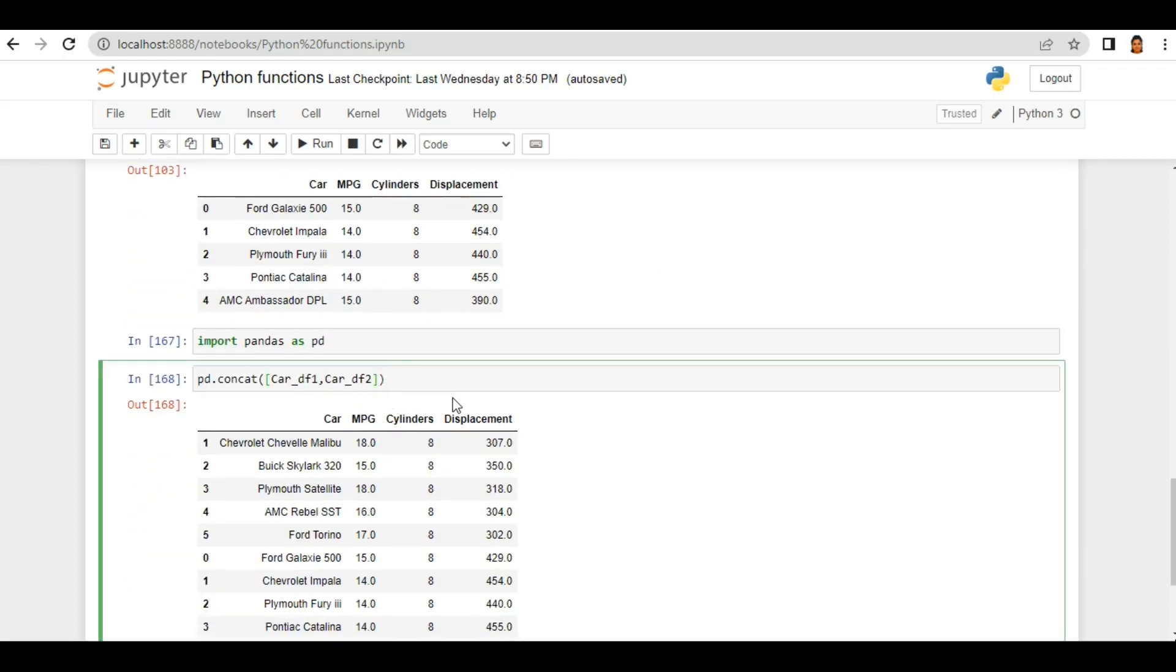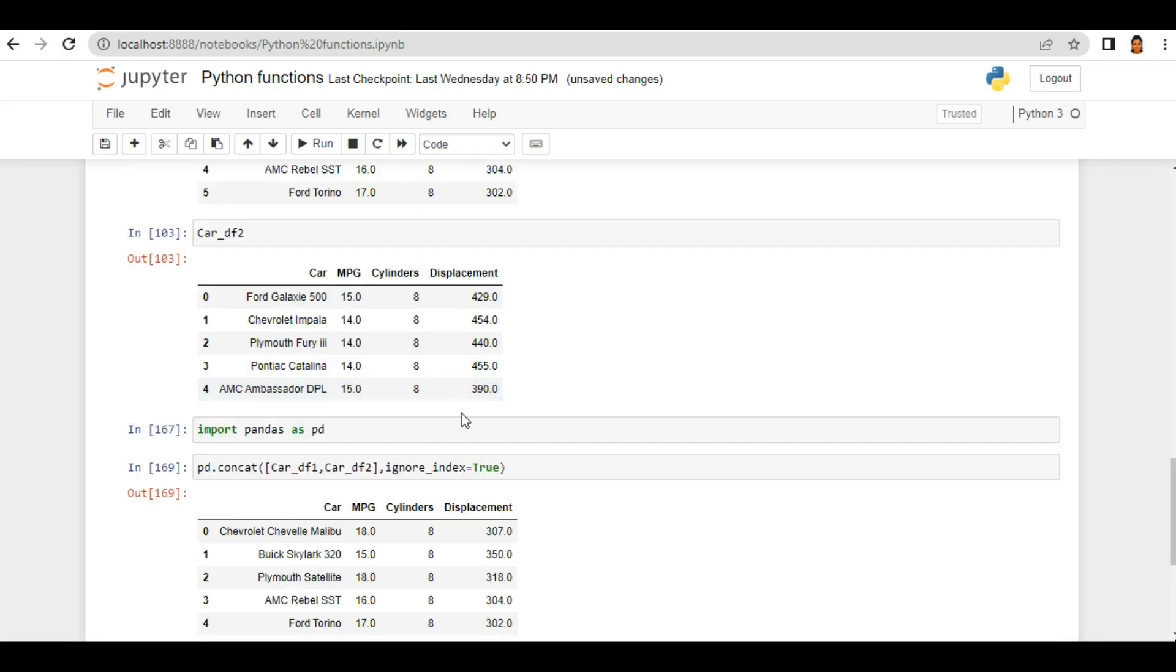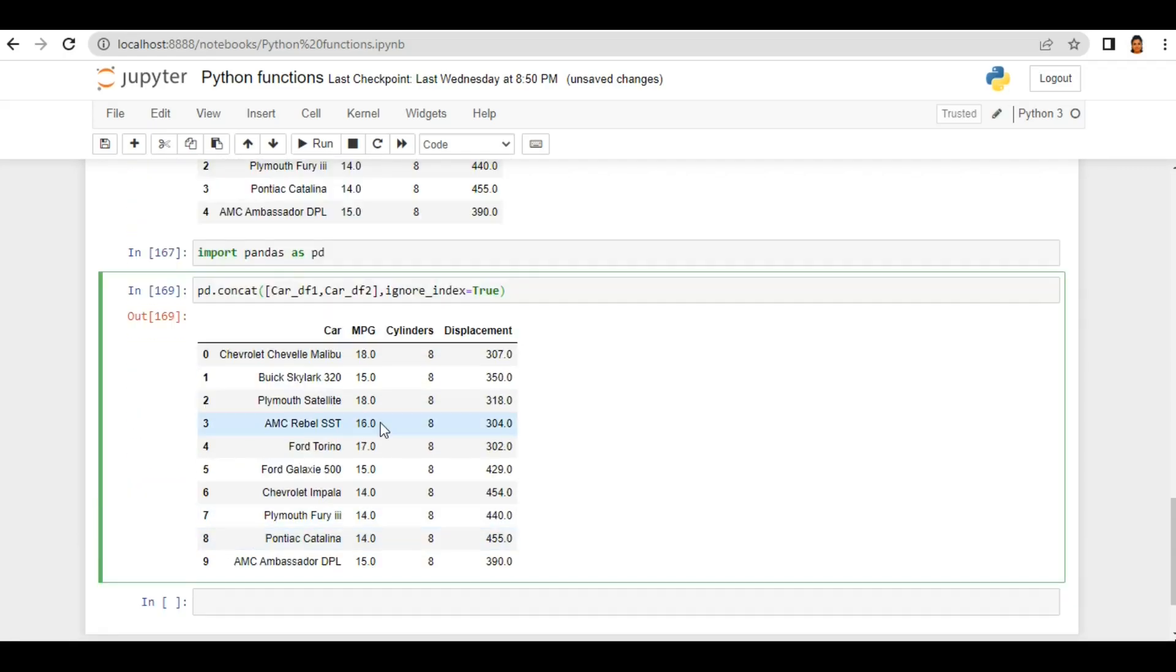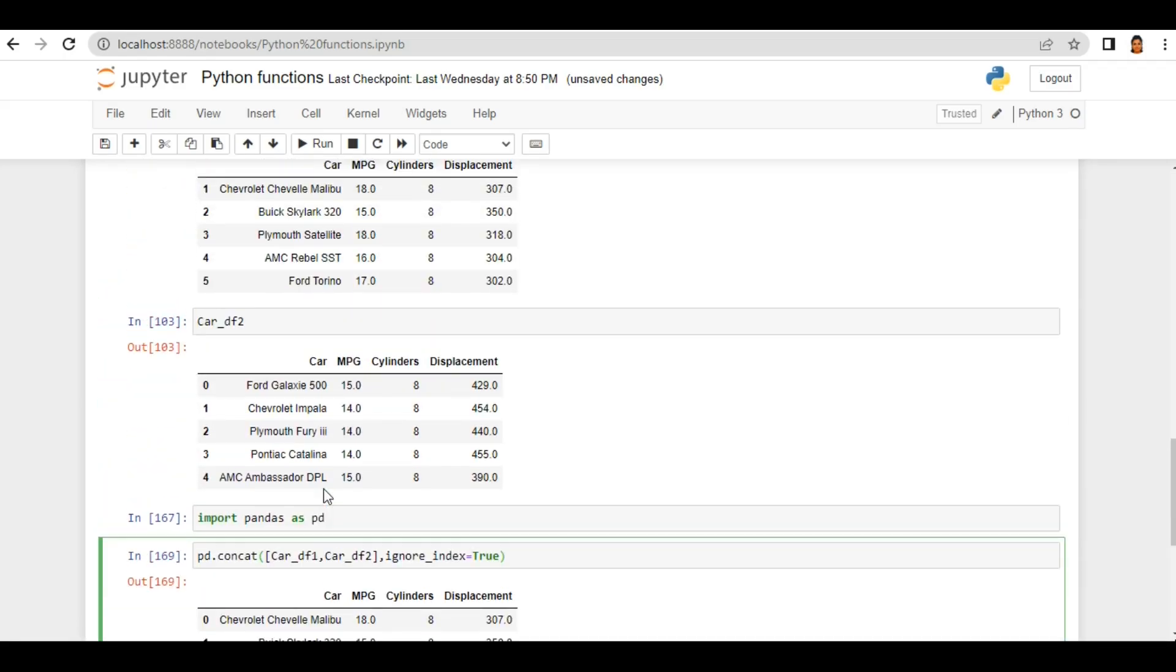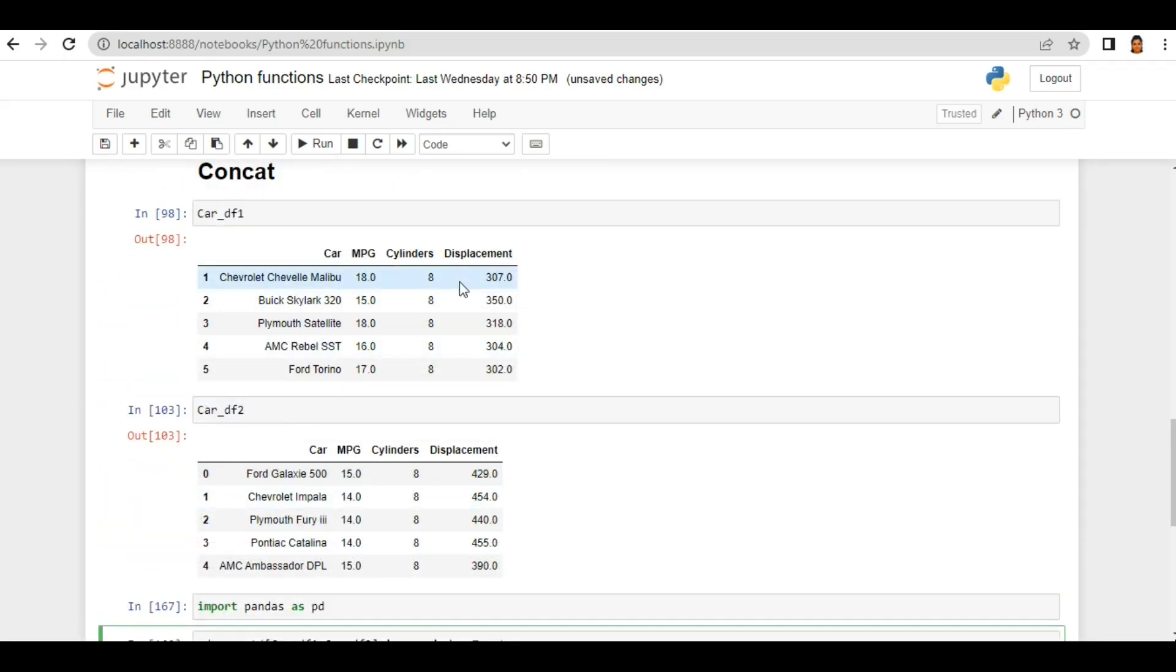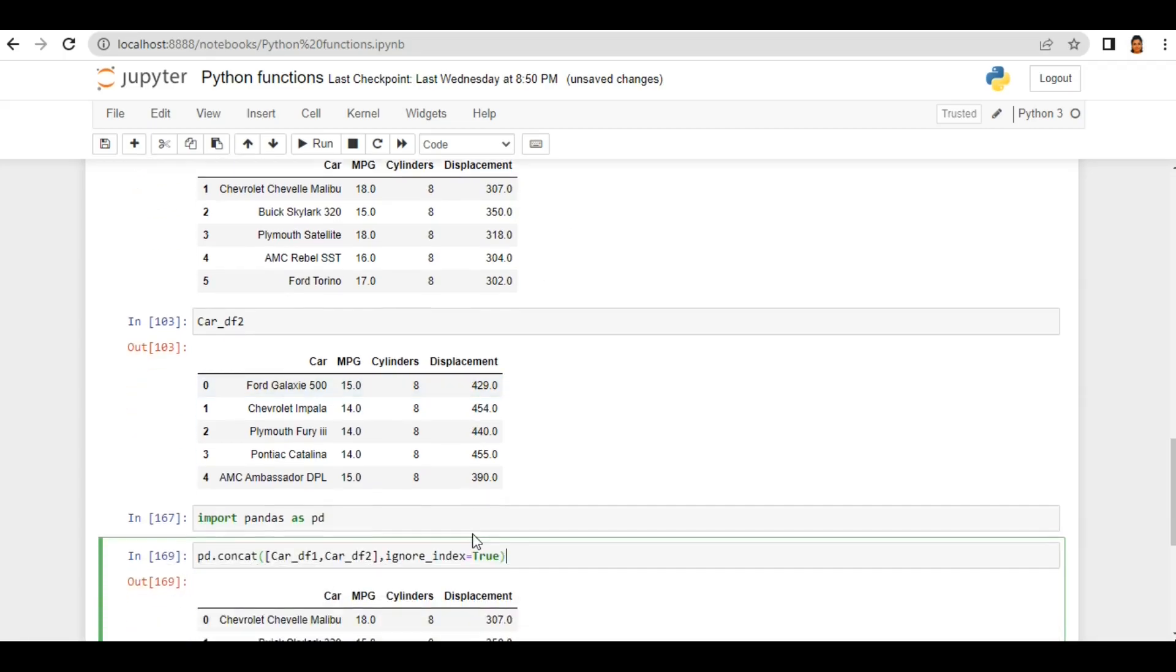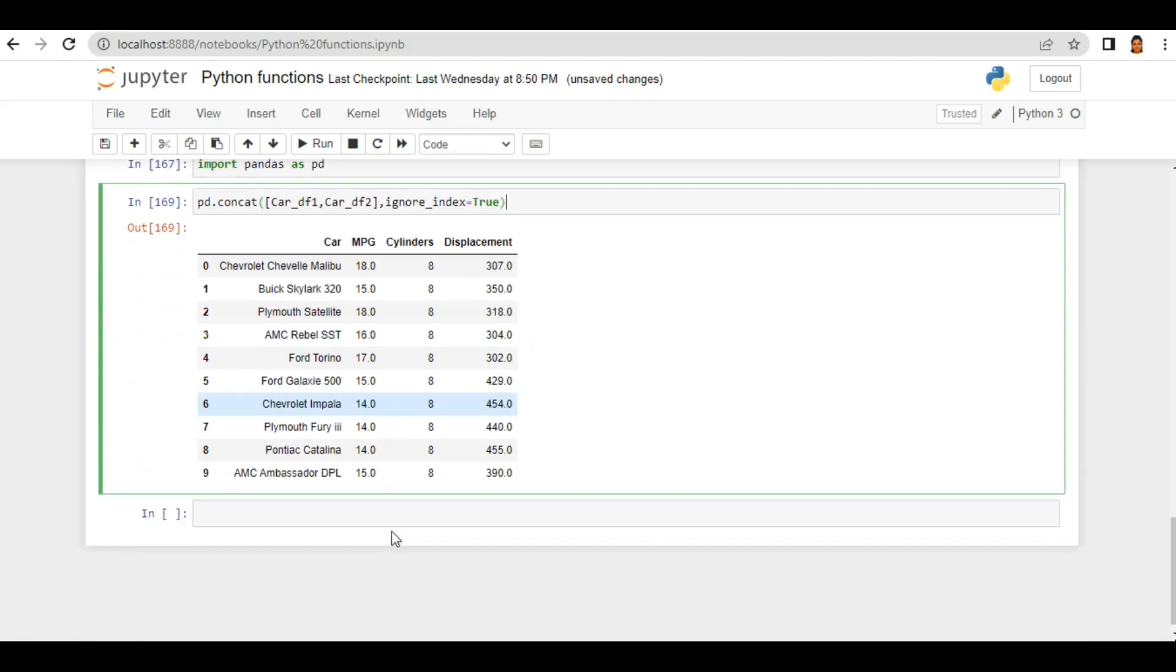To fix this I just give a comma, use ignore_index equals true. So when I run this my index is now in sequence. So here both dataframes have the same number of columns, that's